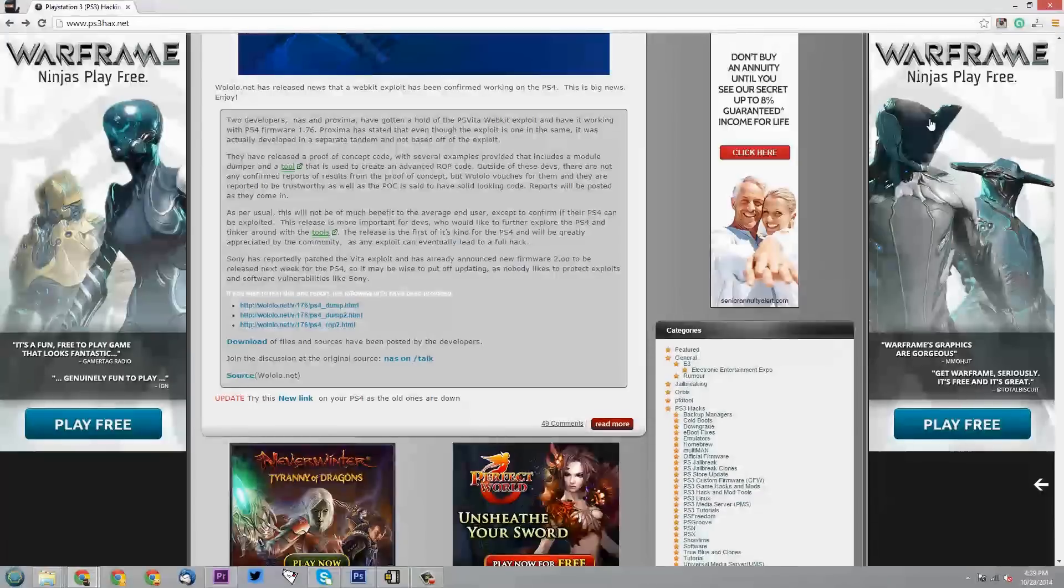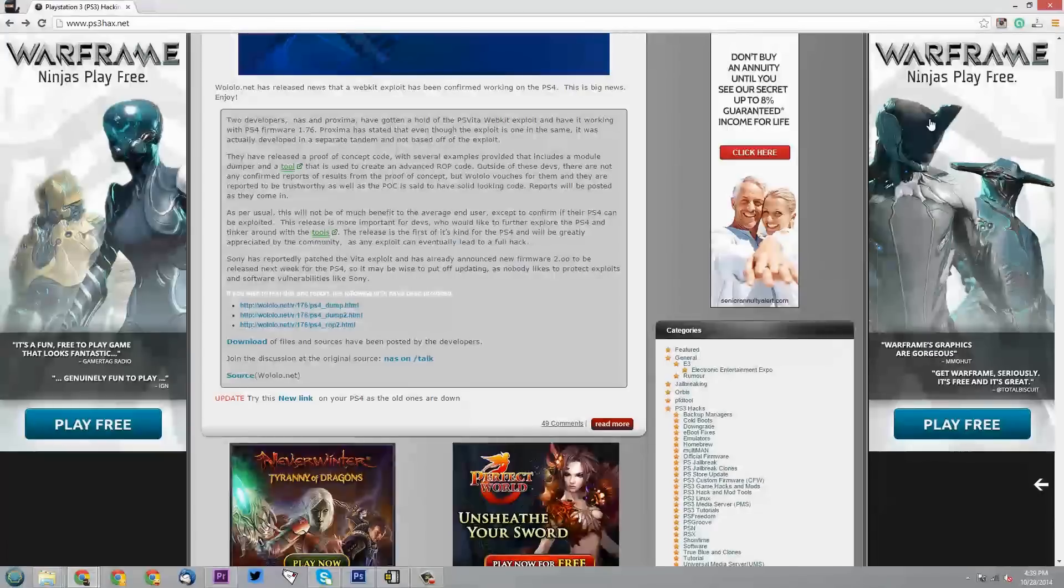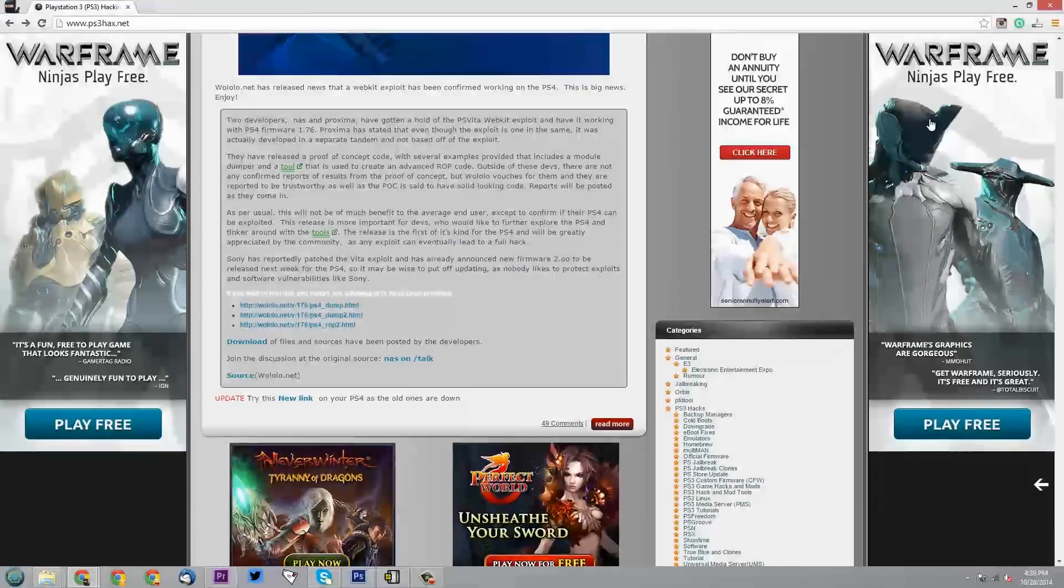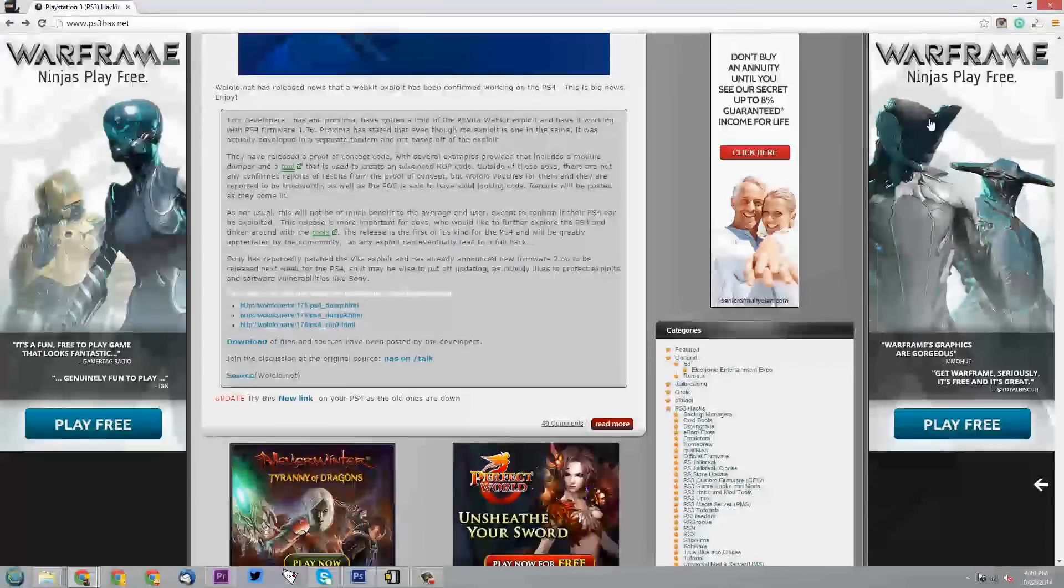A couple of things, number one, I don't know whether I am going to update my PS4 or not. I'm kind of in a predicament here because the thing is I want to be able to use my PS4 online. I really do. It's the whole point of having it,